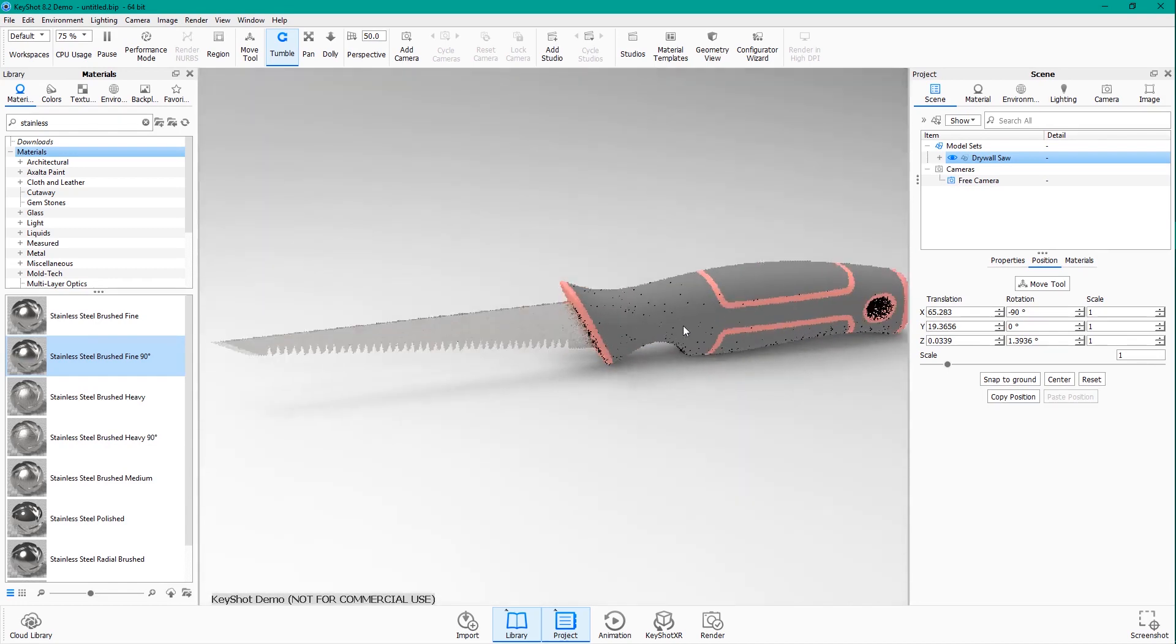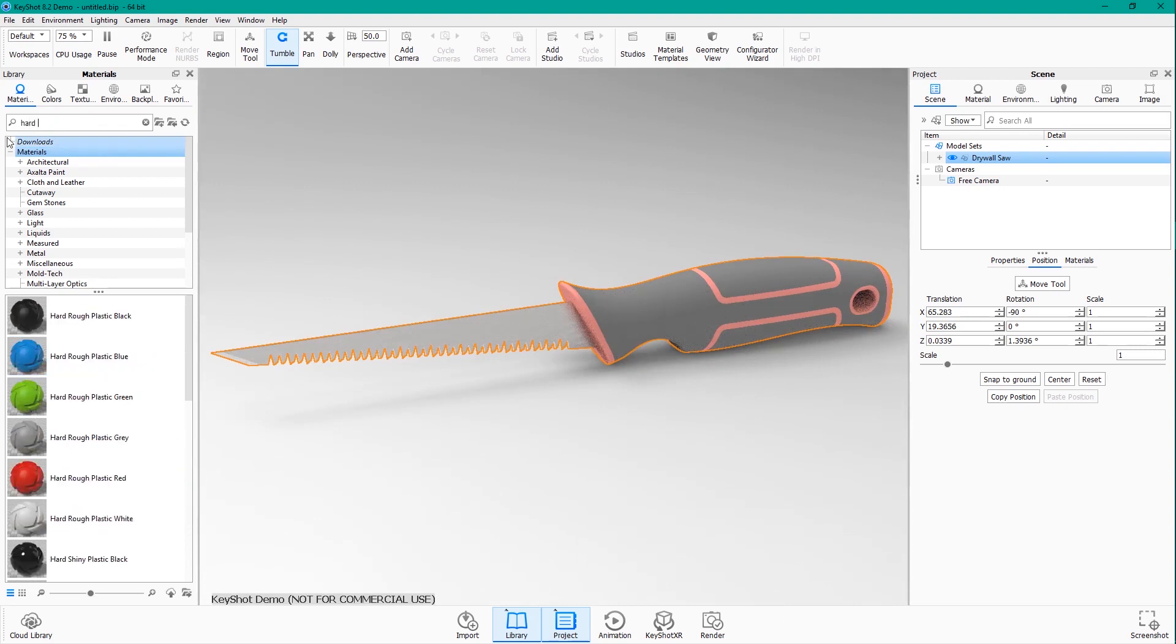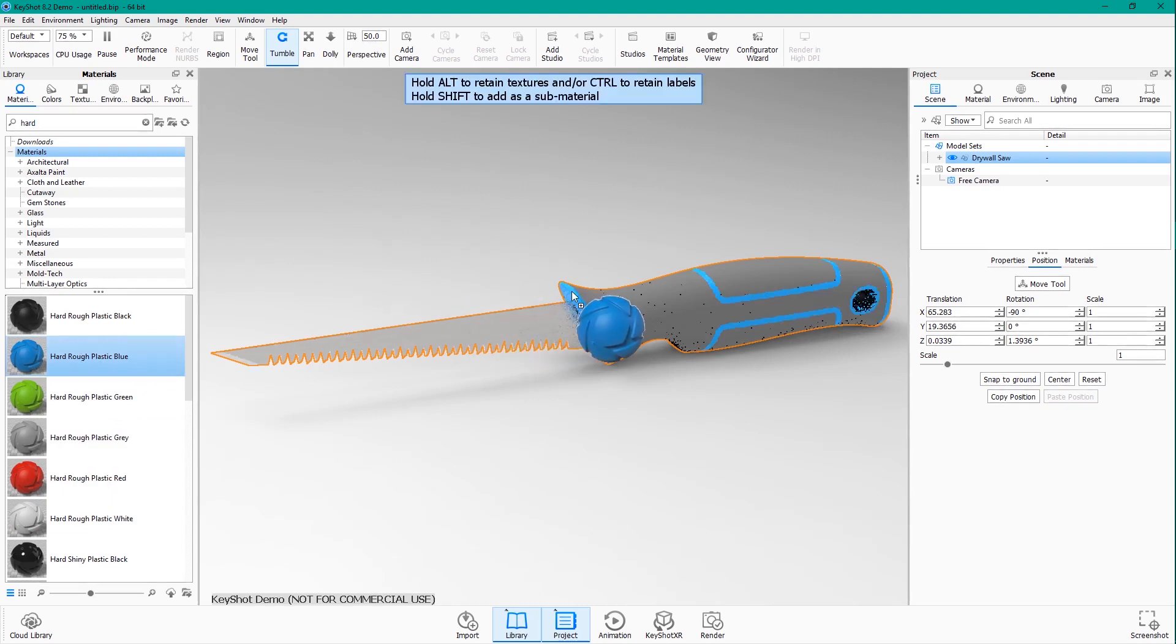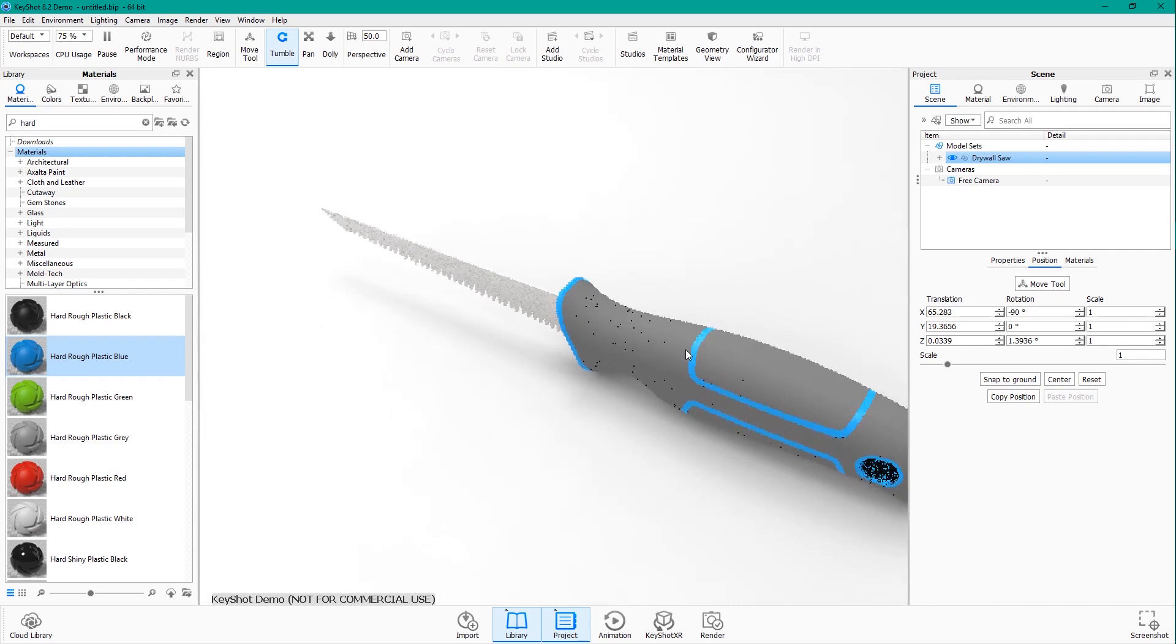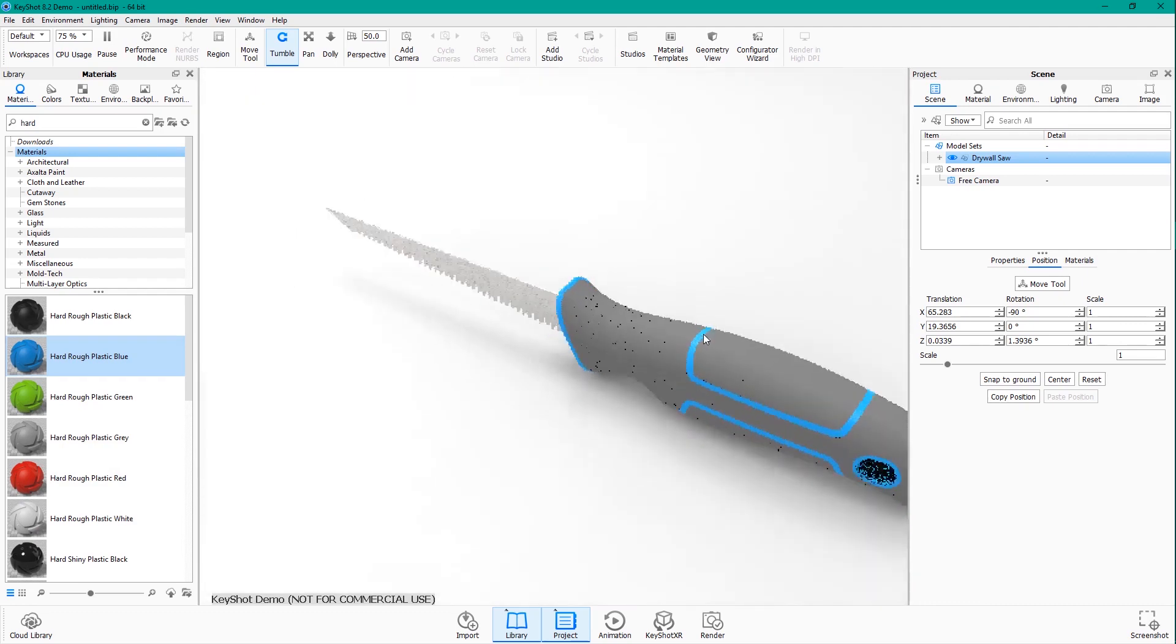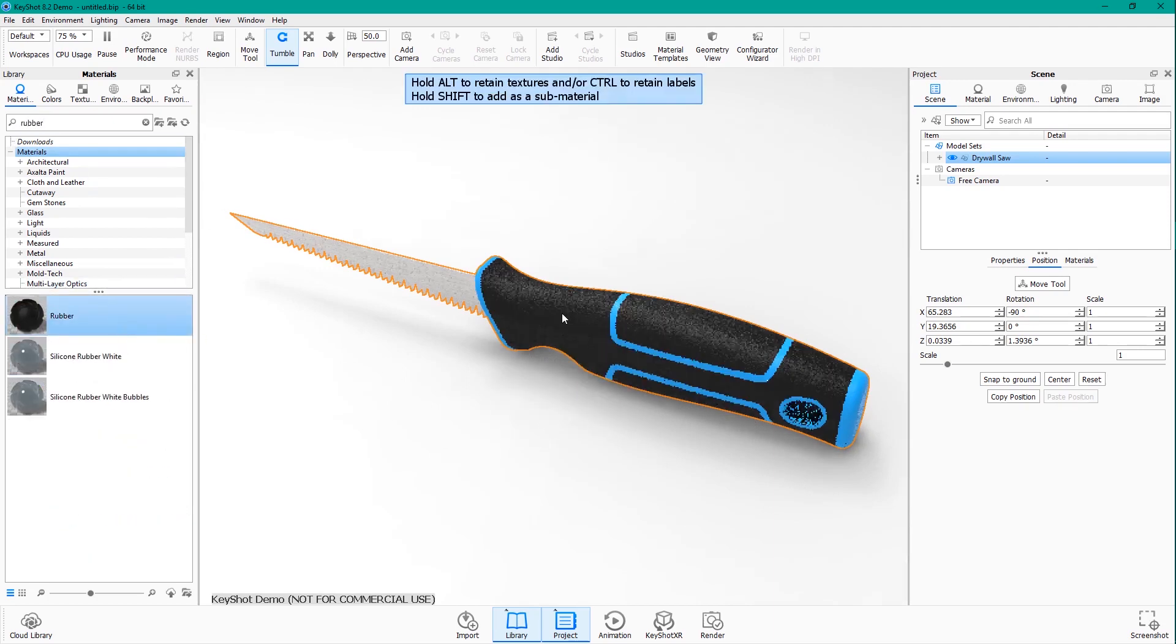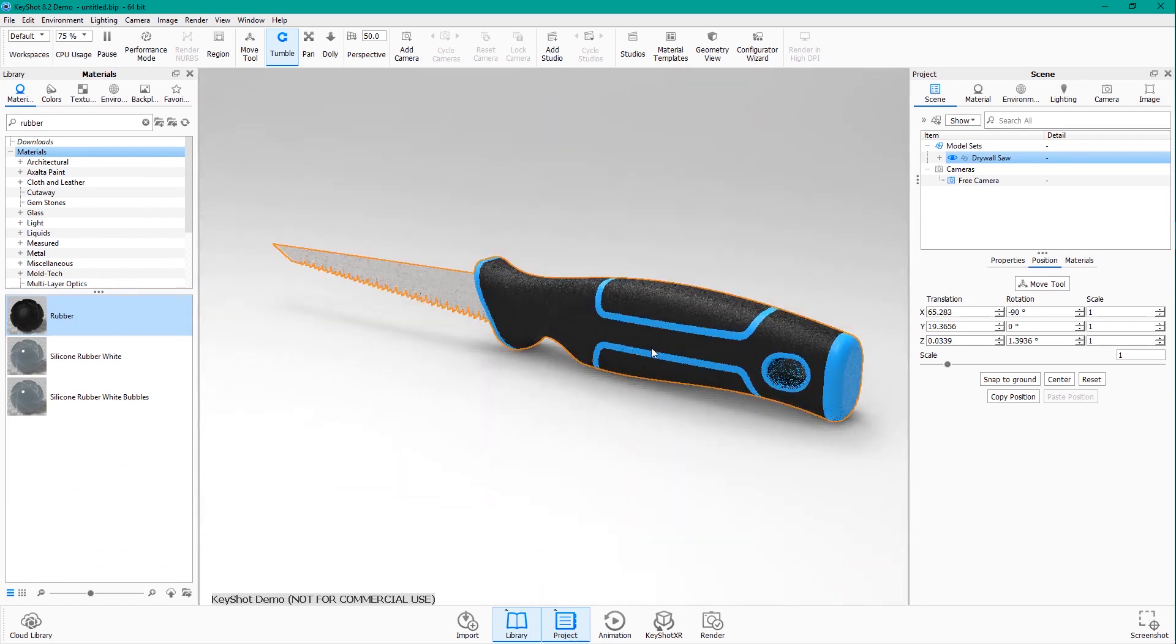Now for the plastic part of the handle, let's search for hard plastic. As you type in keywords, KeyShot's going to narrow down your search. And this is good enough for me. So I just want this hard, rough plastic blue. And if I drag that on, you can see it applies to all those parts that were colored red to begin with. That's pretty cool. And then for the rubber, I want to search again for rubber. And I'll find this black rubber and put it on the handle, the grippy part. And there we go.